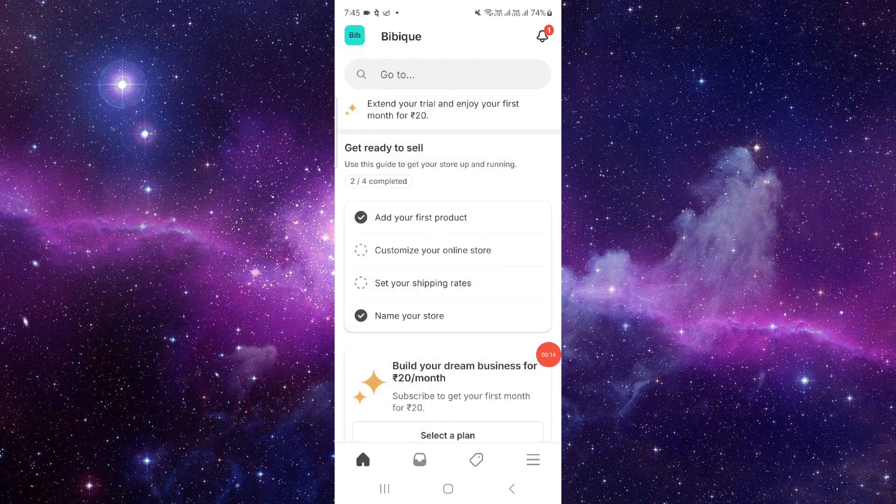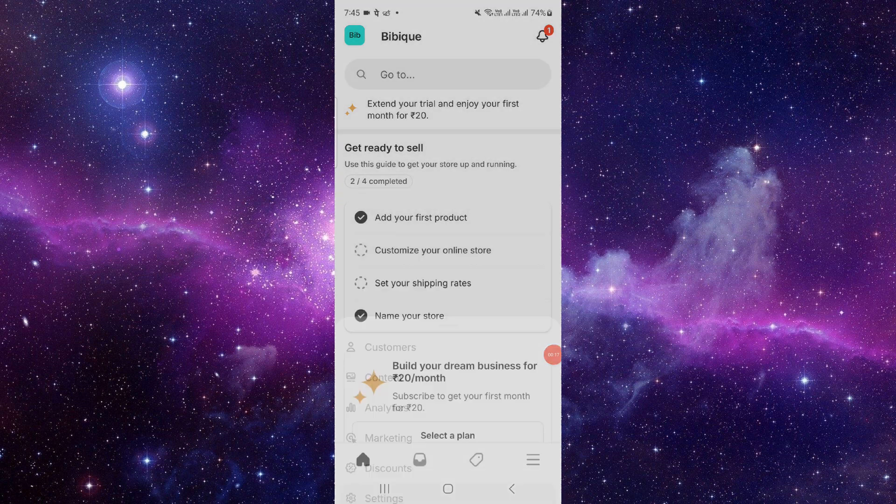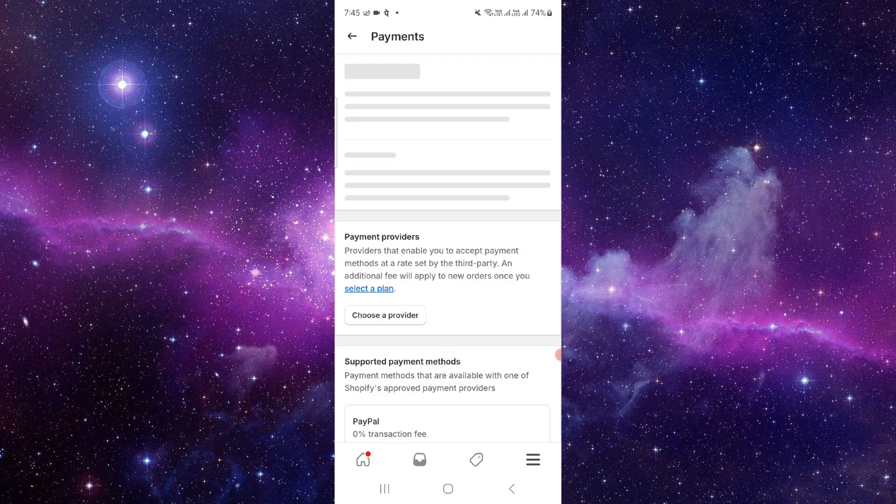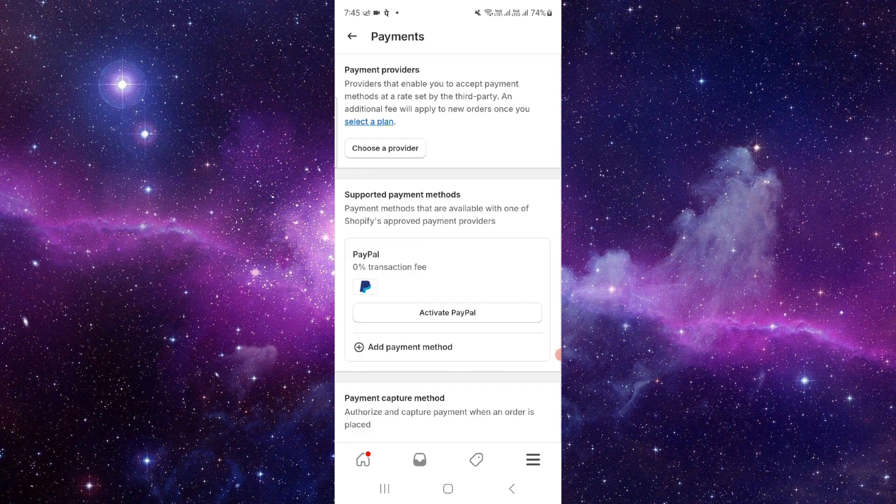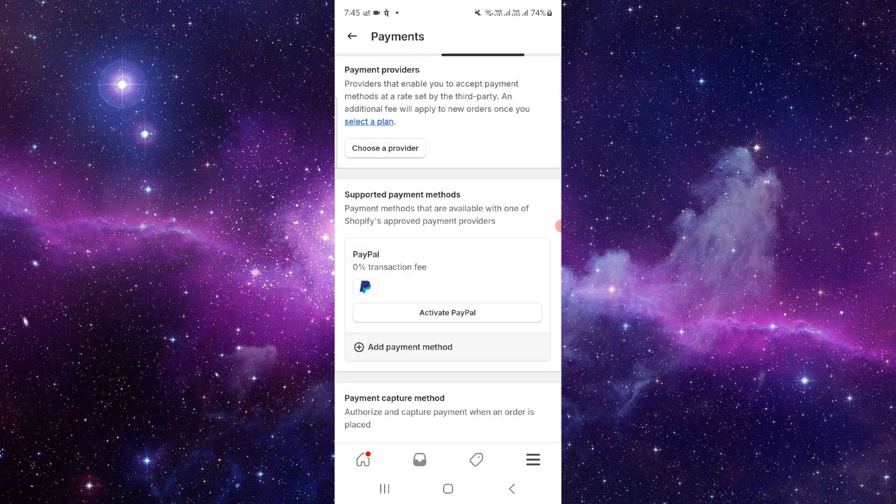Click on Settings here, click on Payments. Then here you have to choose the provider, or you can click on Add Payment, or you can search by the providers as well.